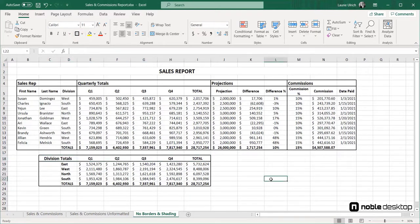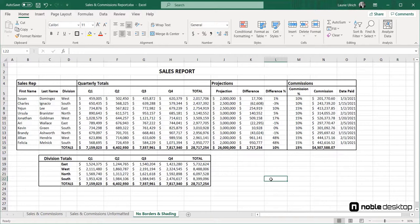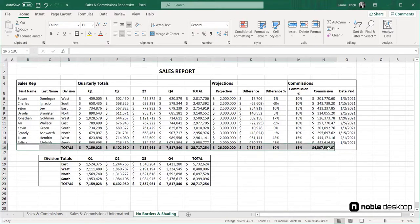Last, when it comes to borders, I'll apply a top border to the cells in row 16 to separate the last sales rep's sales total, projection, difference, and commission from the total calculations for each of those columns. I'll do this again in the division totals section to delineate the totals in row 23.